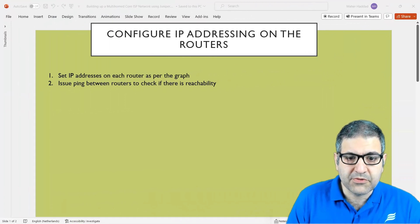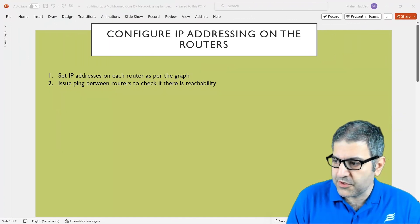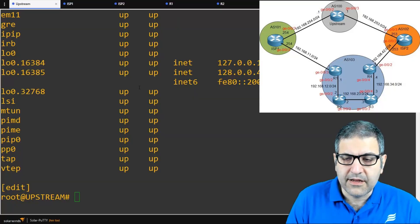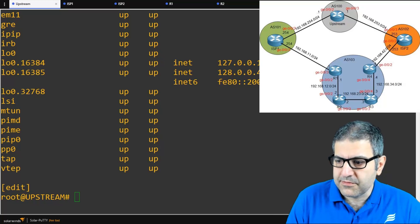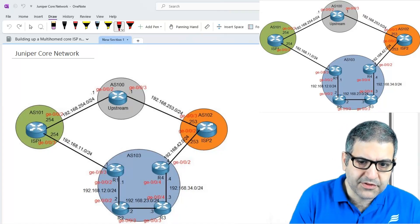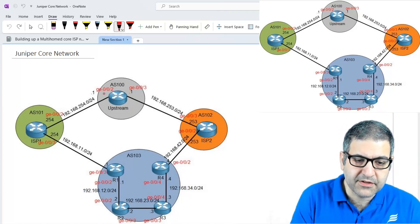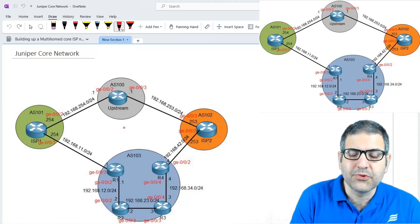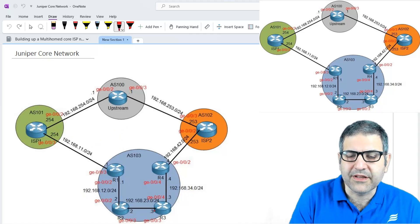Point number one: set IP addresses on each router as per the graph. I'll put the picture here and go directly to the command line. We have to put the IP addresses as shown on the graph — for example, on gigabit interface 0/0/2, we put 192.168.x.254, and so forth. I'm not going to do everything in front of you because it's the same thing and it would be boring to watch a 20-minute video just for IP addressing.